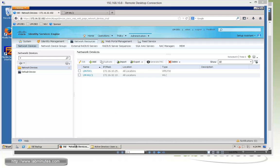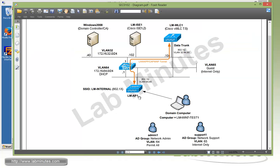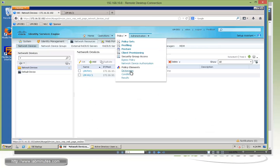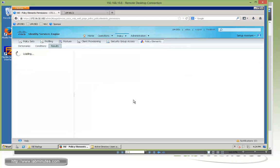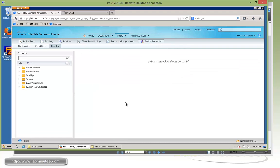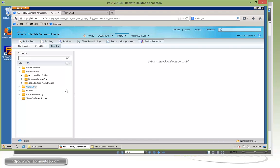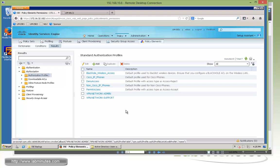Next, we're going to create authorization profiles that will enforce network access — one for permit all and one for internet only. That's under Policy Elements > Results. We're working backwards here: you can't start configuring policies until all components are in place, including conditions which we'll do inline, and the authorization profiles which we're creating now.